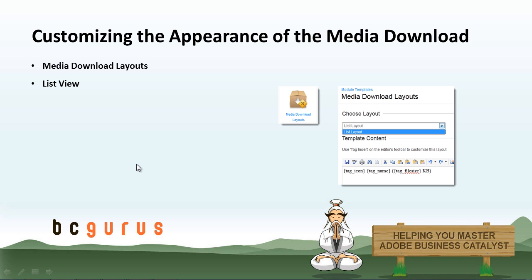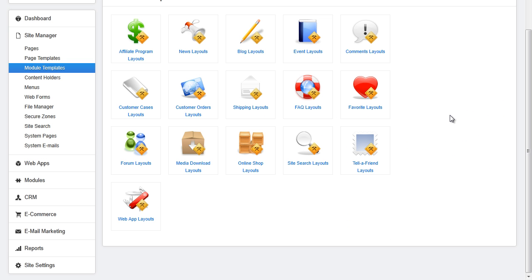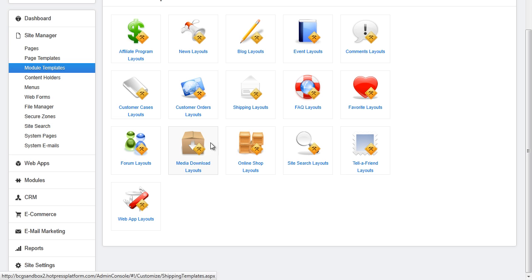BC will let you customize the appearance of the media download. There is one view available and that is the list view. To edit the list layout go to Site Manager, Module Templates, Media Download Layouts.